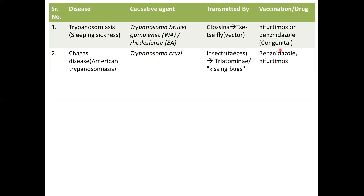The second disease is Chagas disease, which is also trypanosomiasis — however, this is the American version of it. It is caused by a different protozoan of the same genus: Trypanosoma cruzi. Transmission is through insect species commonly known as kissing bugs. The treatment is benznidazole and nifurtimox, similar to the previous case.